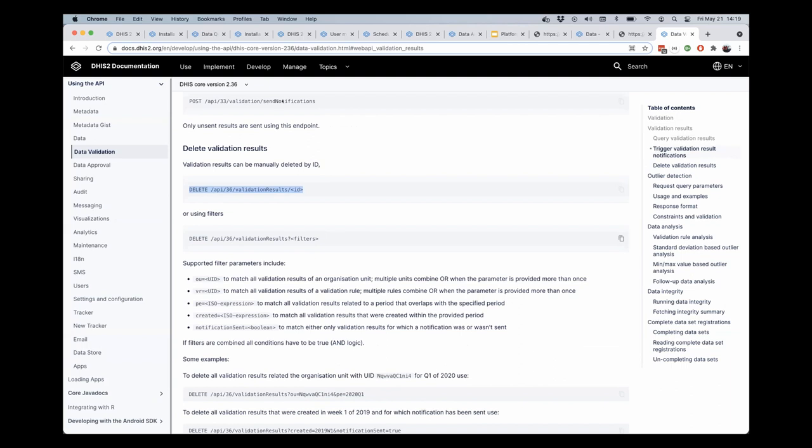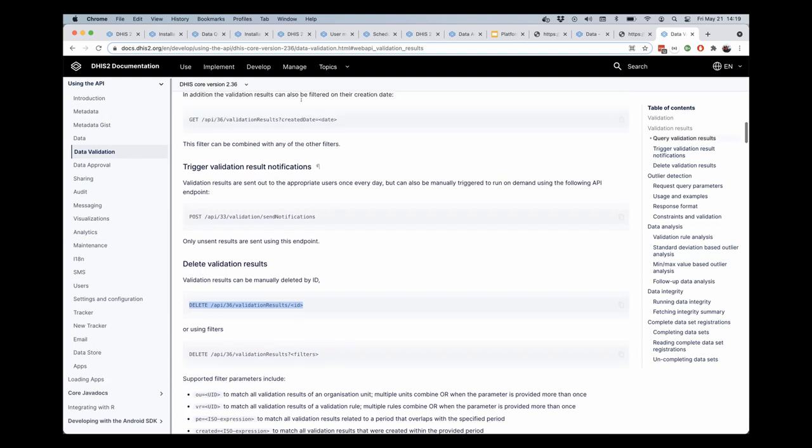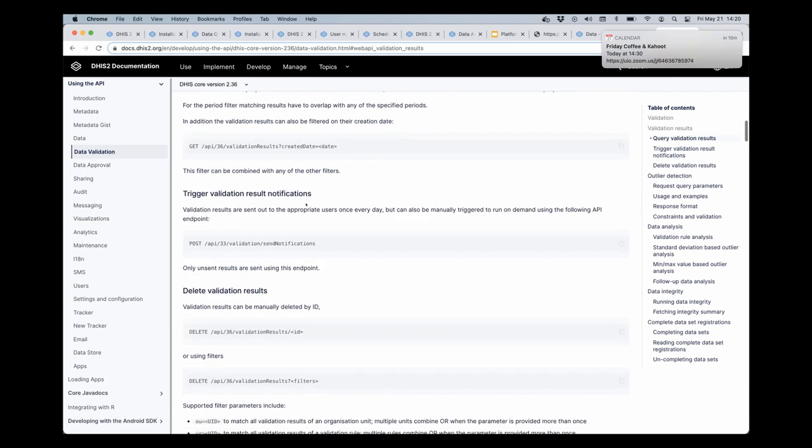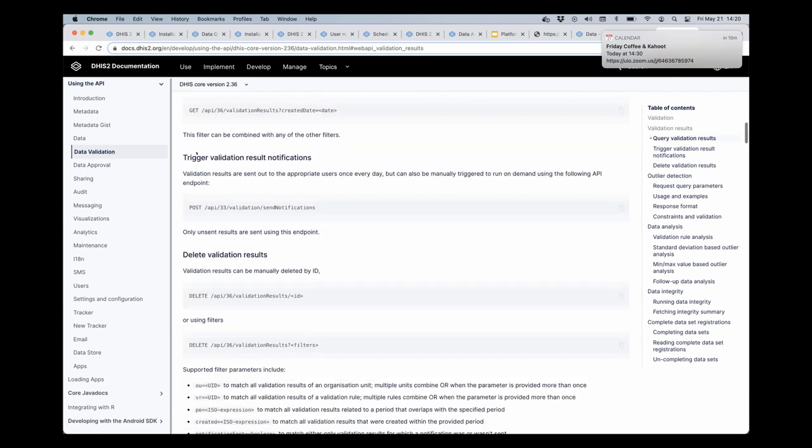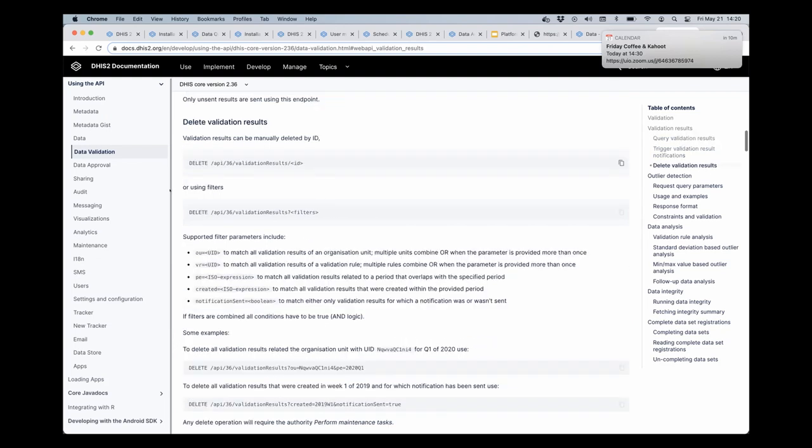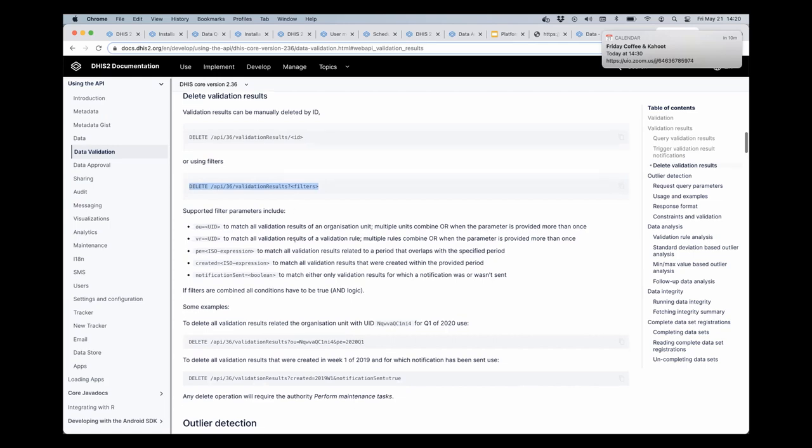So you can use the exact same URL that you used to get the set of, for instance, the set of validation results that are associated with these two org units, or with a particular created date, etc. And then you can use that same URL with the same filters and call it with the delete HTTP verb in order to delete those validation results from the database.